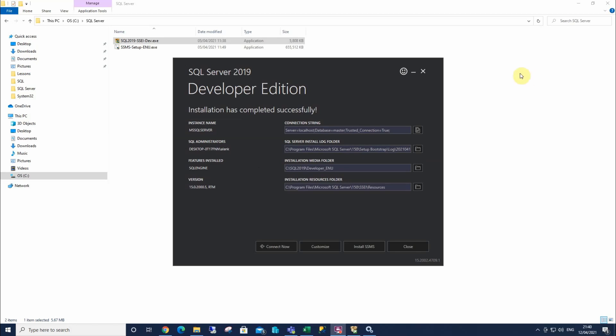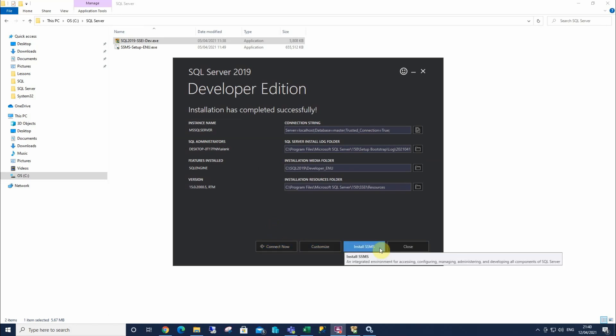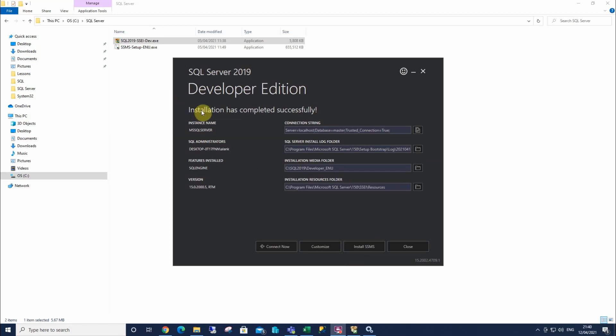And that install is now completed successfully. It might take a little while on most PCs because it's quite a hefty install. Now, we can connect straight away to it. We can customize it. We could install SSMS if we wanted, or we can close it. Let's have a quick look at what it's telling us here.